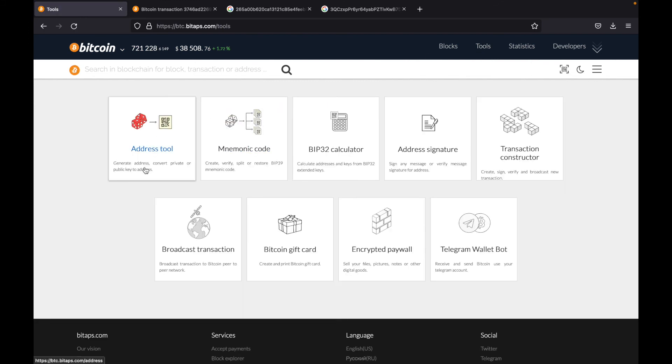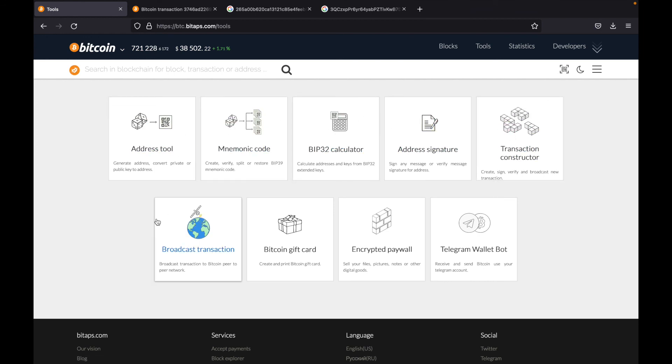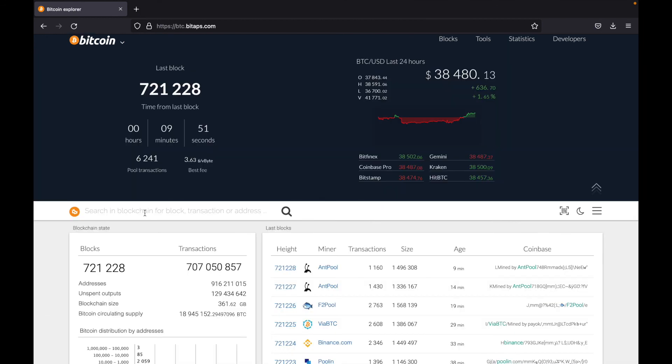So you can generate an address, convert private or public keys to addresses, and a whole bunch of other things. So that is a Bitcoin blockchain explorer, we showed you how to search for blocks, how to search for a transaction and how to search for an address.